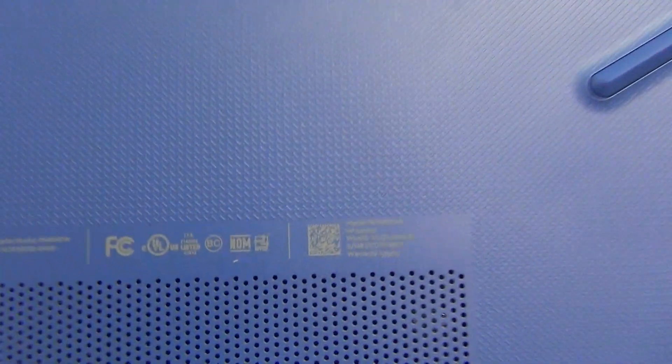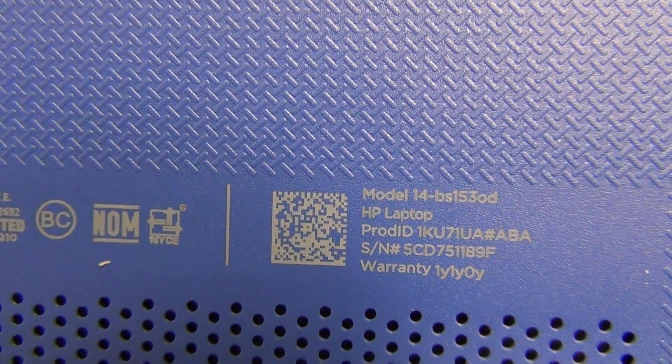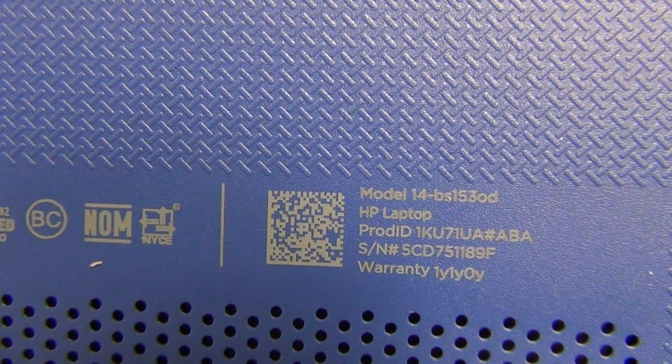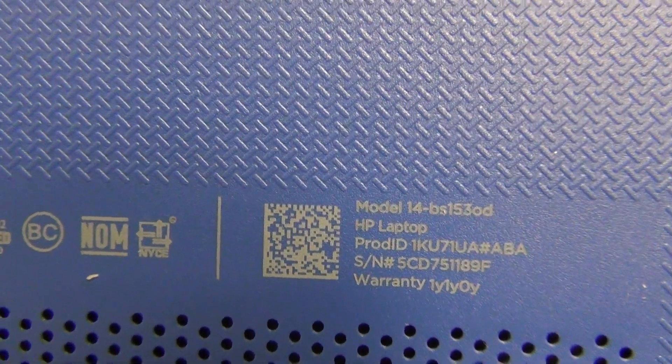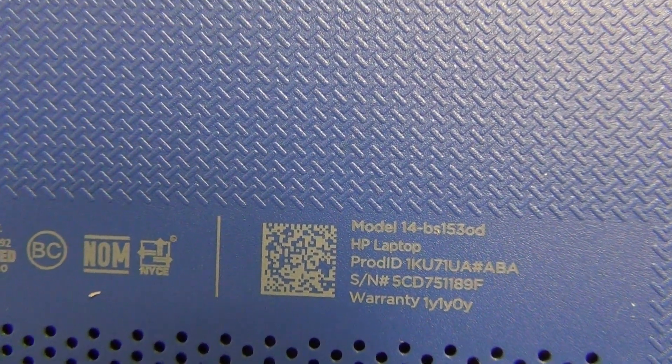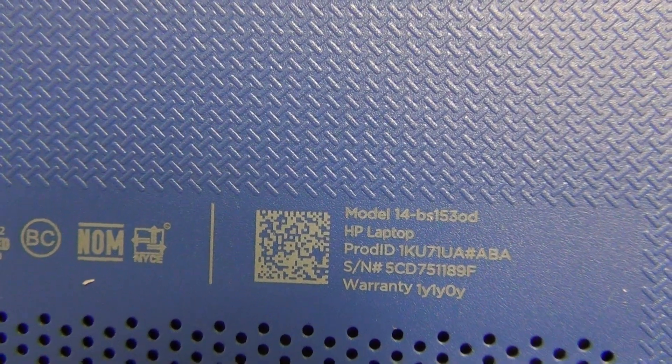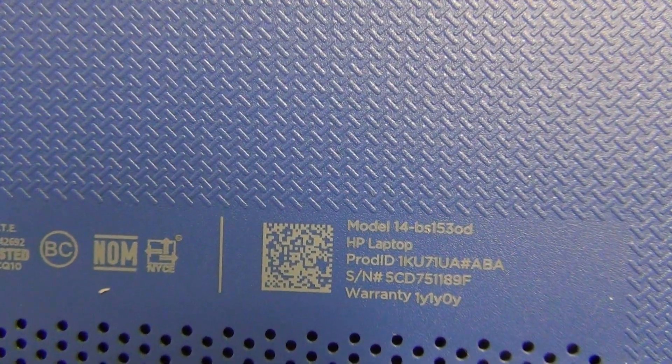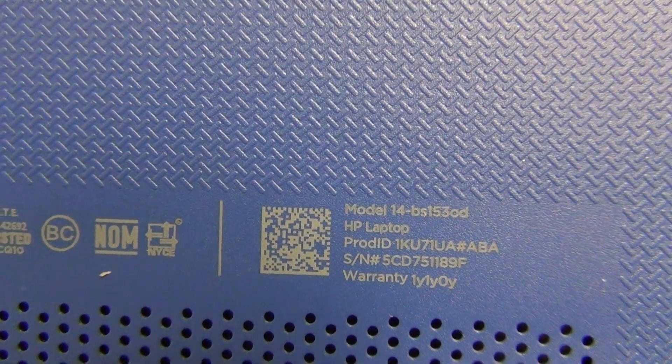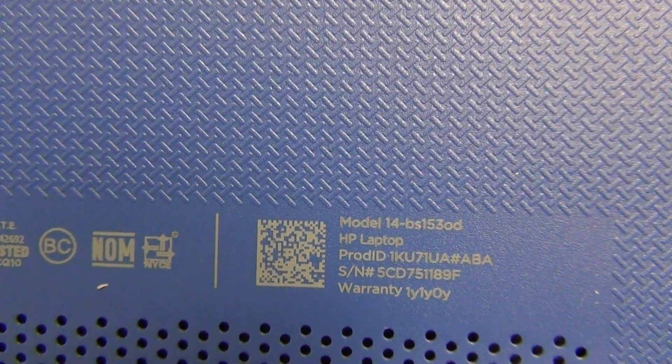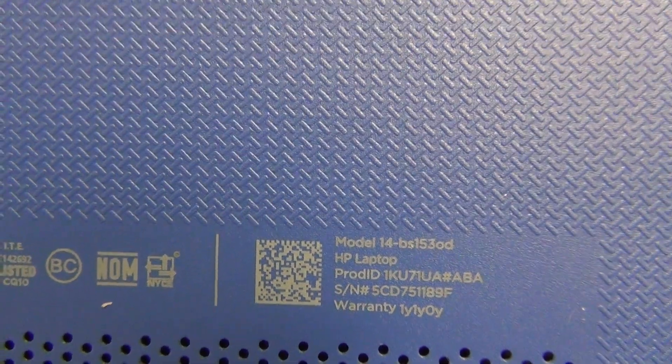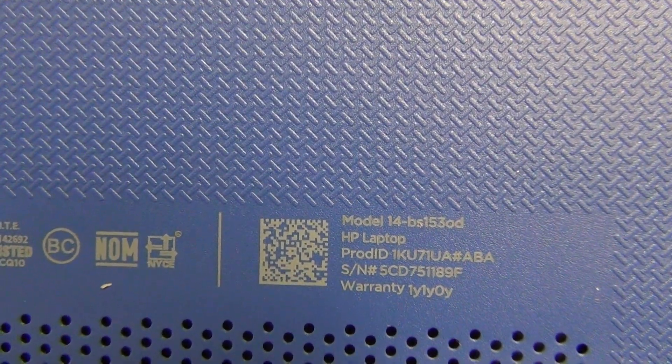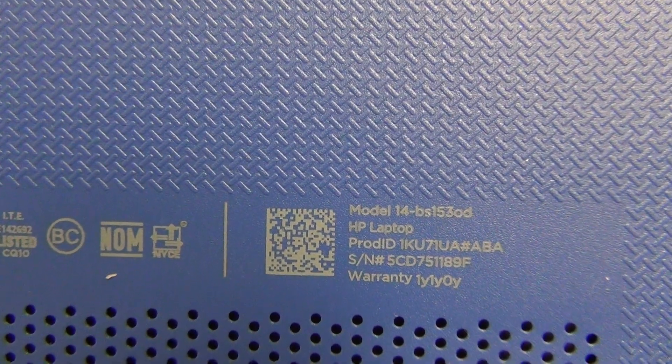Second thing is to identify this laptop model, and on the bottom, if the camera focuses, it says HP model 14-BS 1530D. So everything that has BS on it, this procedure will work. There may or may not be a touch screen version of this laptop down the road, so if it's a touch screen, the procedure may be different. So this is for the non-touch version of the HP model 14-BS laptop.